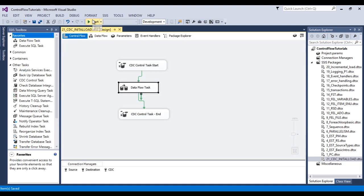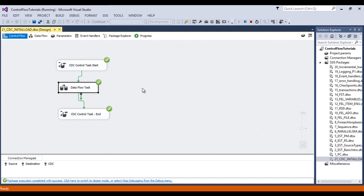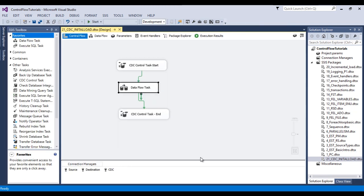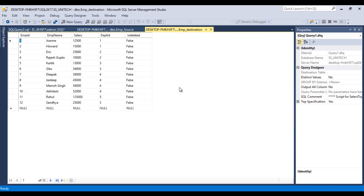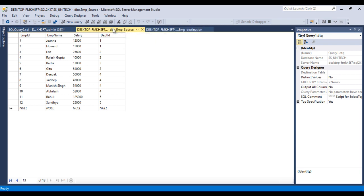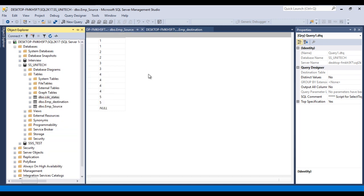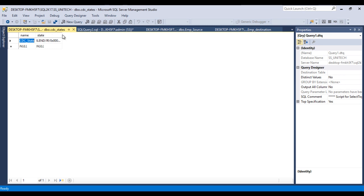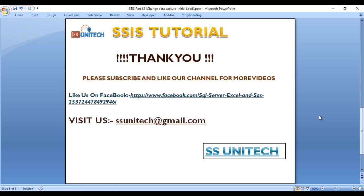I'd like to execute our package. The package executed successfully — data should be loaded in our destination table. Stop the package and go to SSMS. Refresh the table with Ctrl+R. We now have 12 rows — so 12 rows moved from source to destination. Let's look at the CDC States table. It contains the log sequence number, and once our package executes next time, this log sequence number will be used.